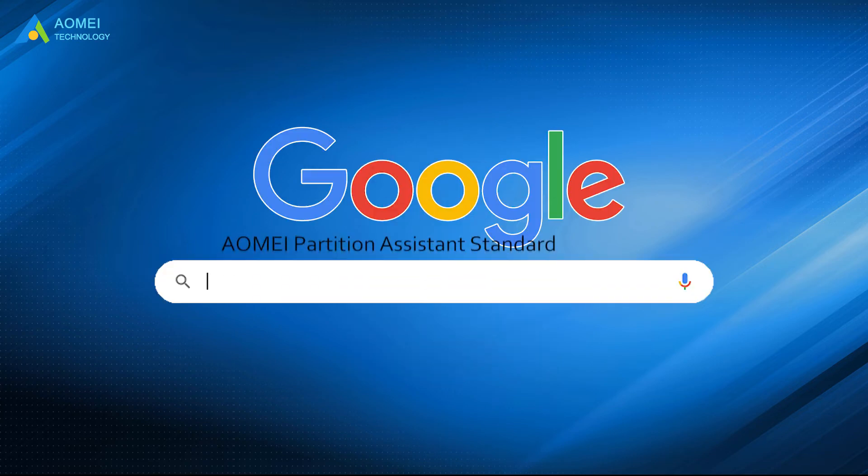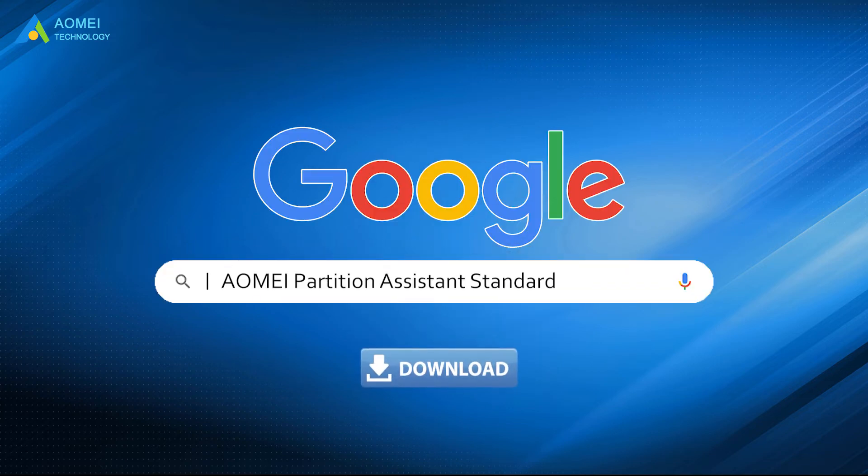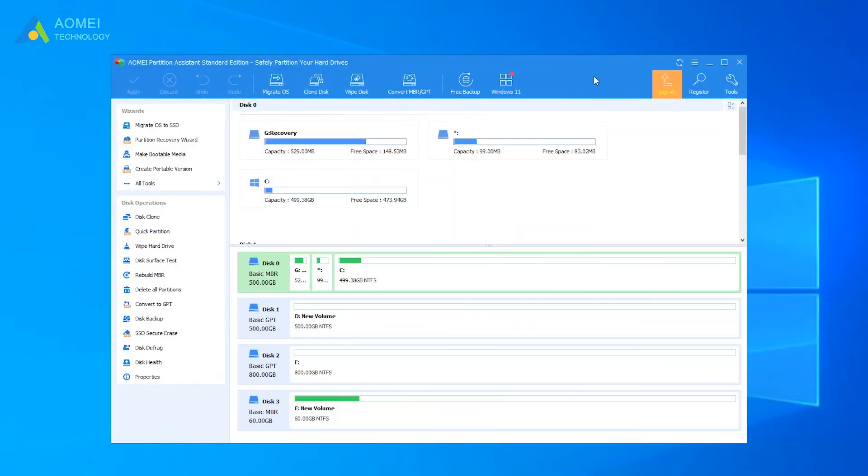Just go to AOMEI Partition Assistant, download and install it. After you connect your PS4 hard drive to your PC, launch this software.